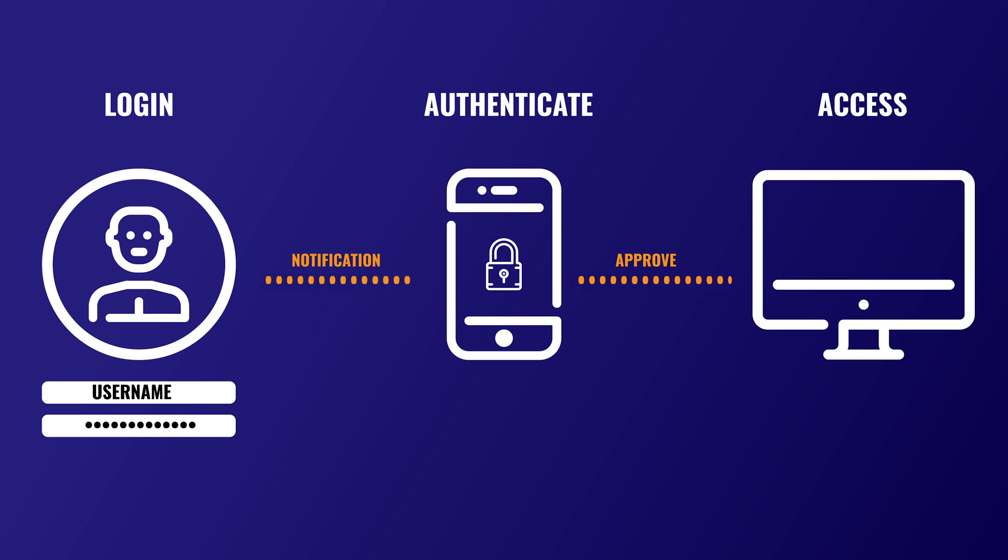So it makes sense why we'd want to use MFA, but why would we want to create a less privileged user? Restricting the use of accounts with privileged access reduces the chance of a malicious user getting access, or an unauthorized user mistakenly affecting a sensitive resource.